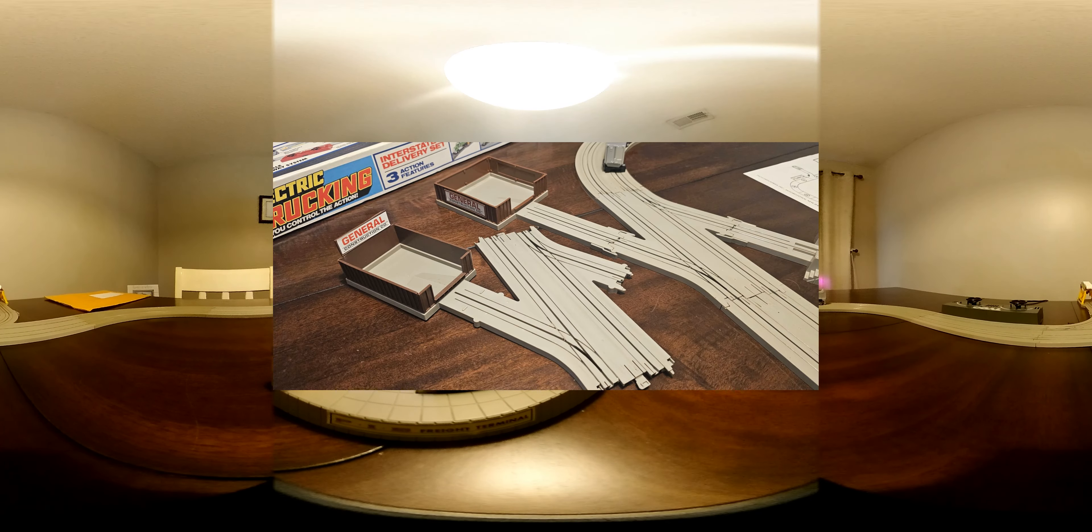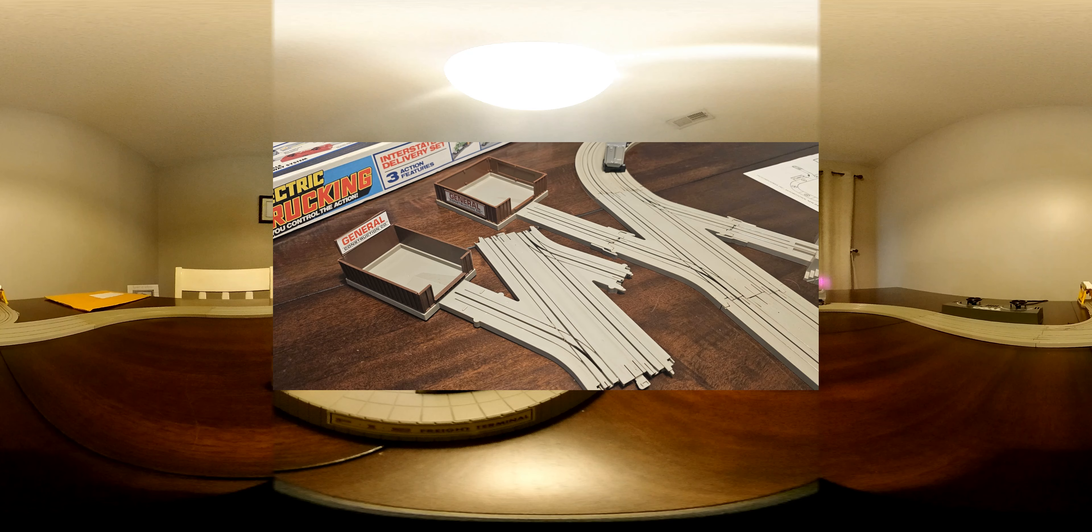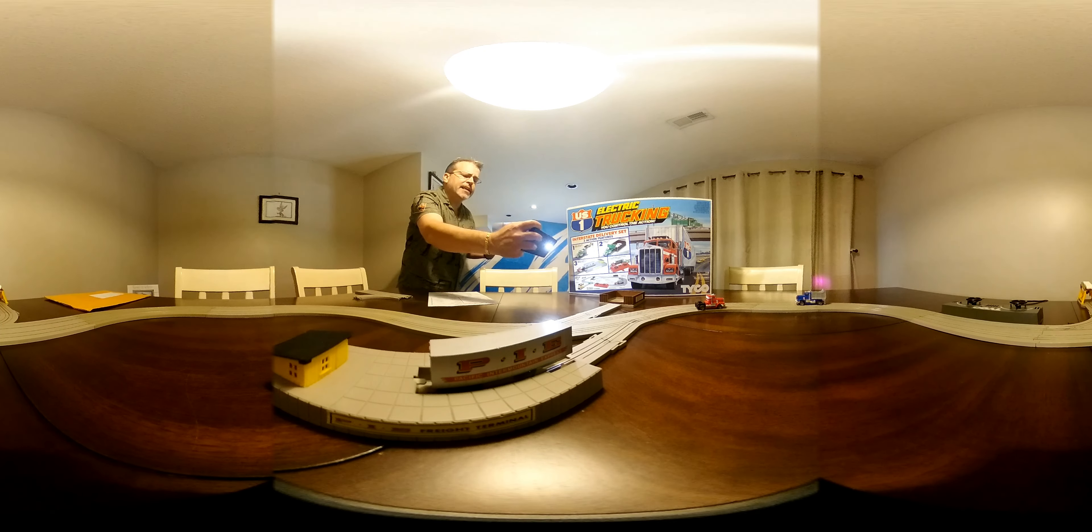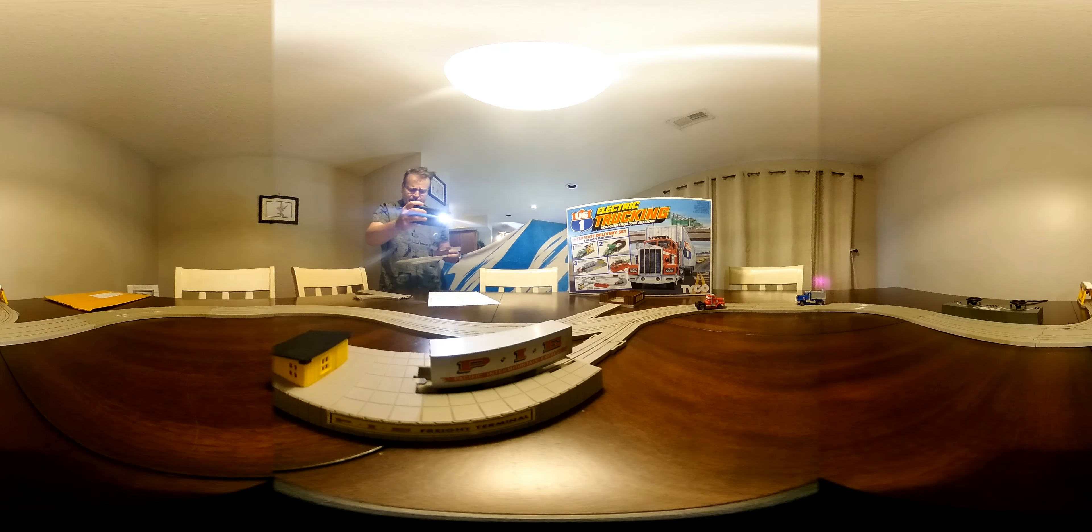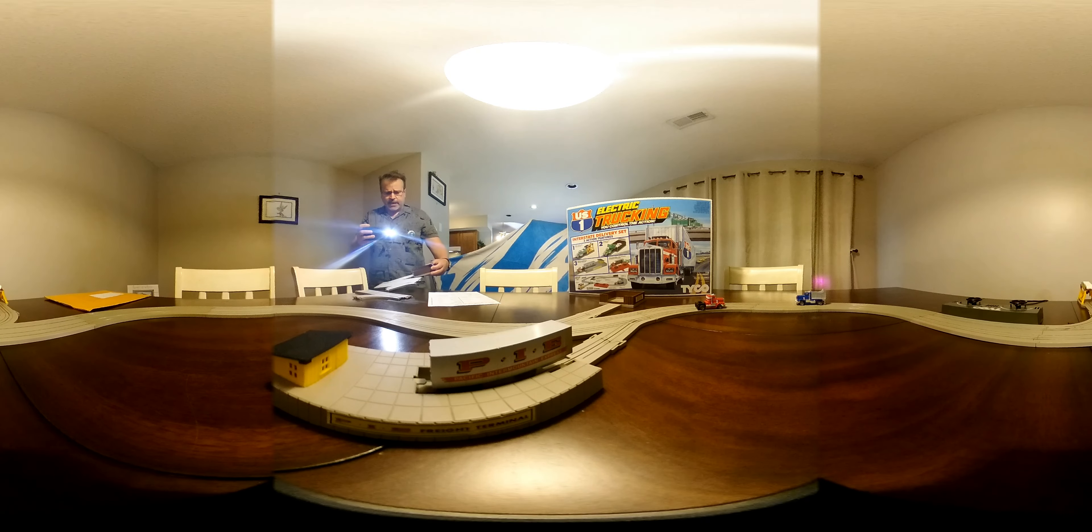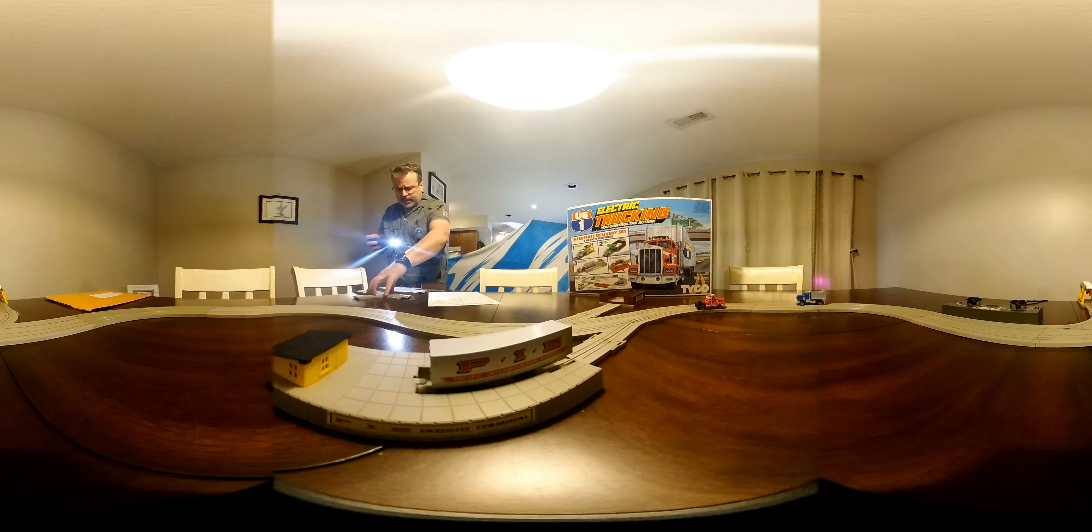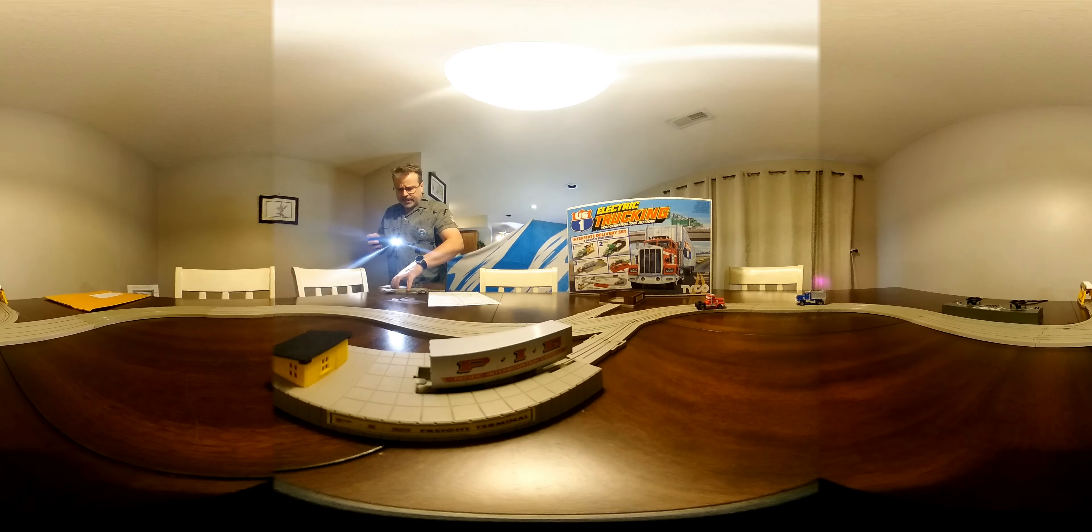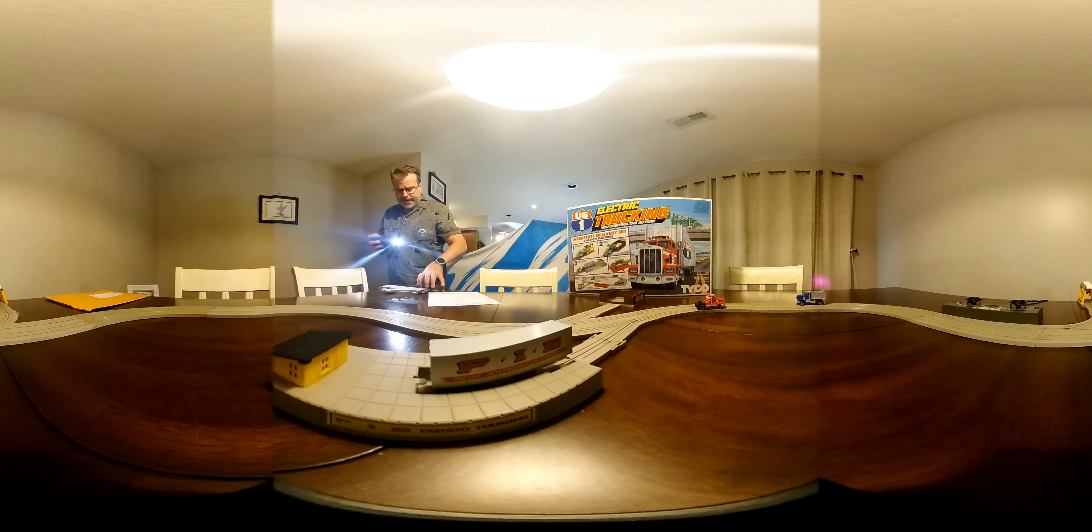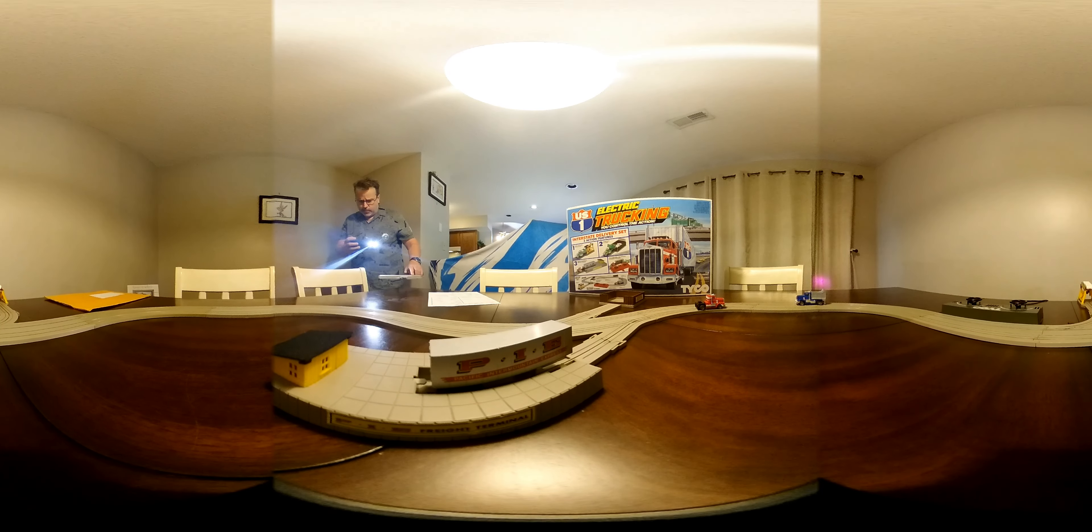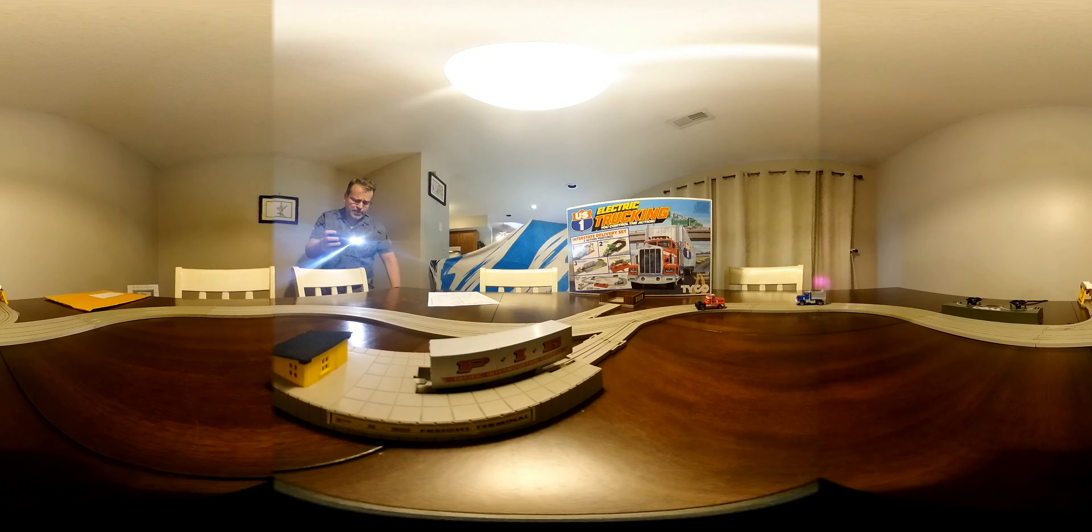I've shot a video on how these work. They actually work better than these bins. Check out the TycoUS1Trucking.com website to see that video demonstration. It's got some slow-mo, too.